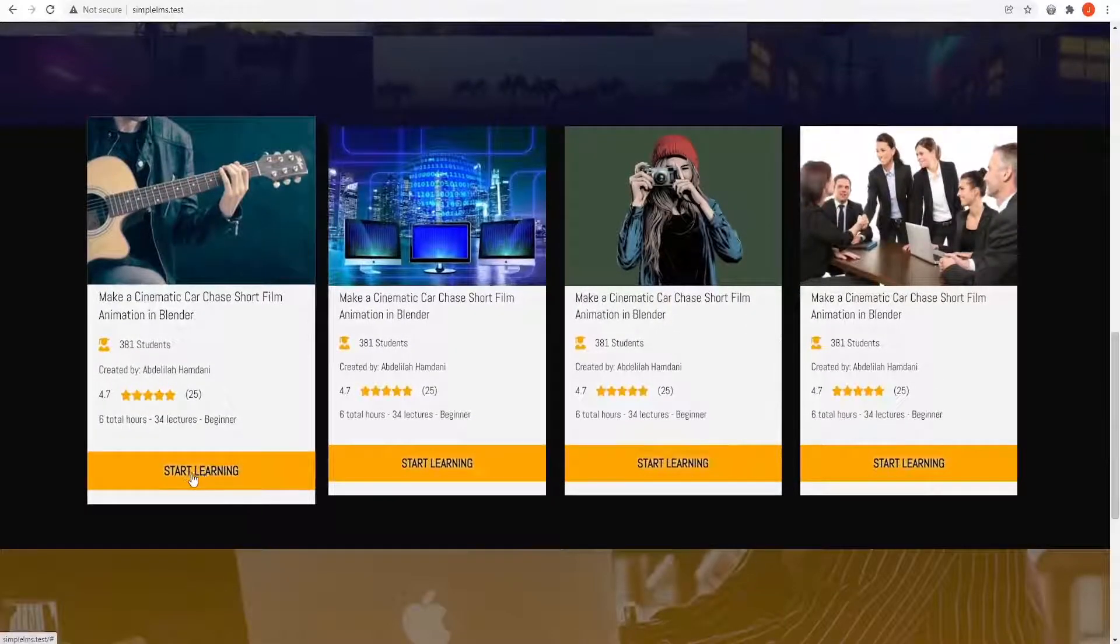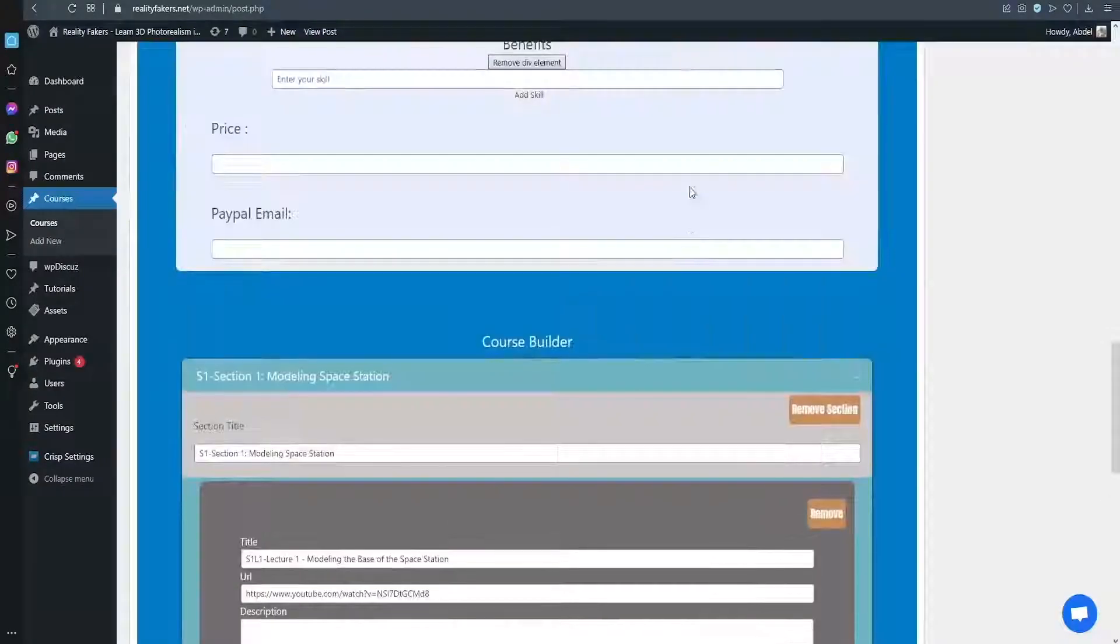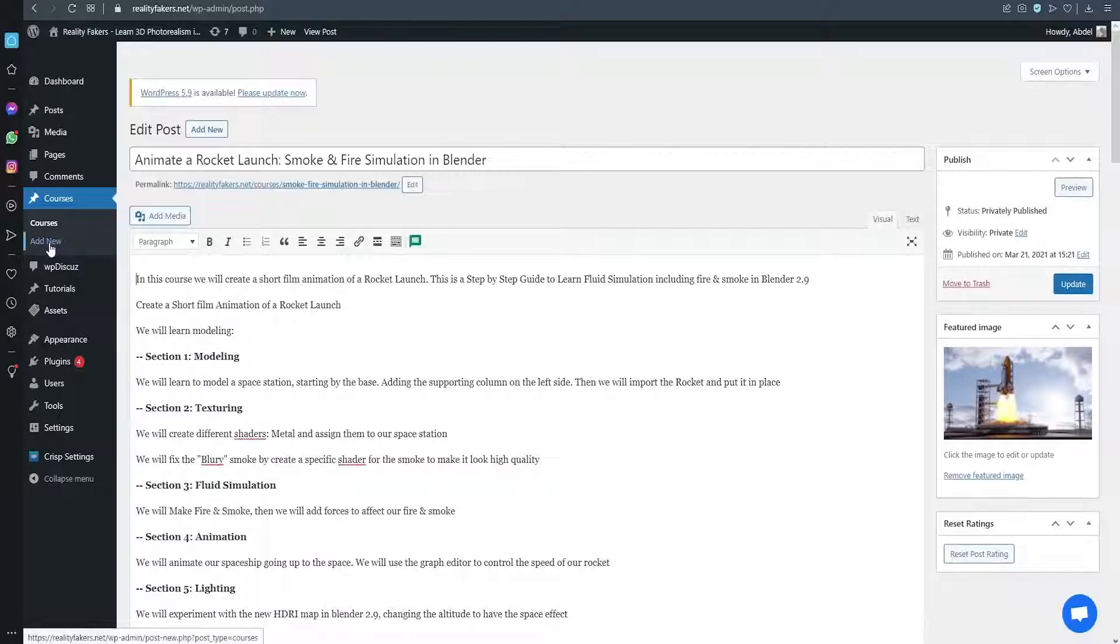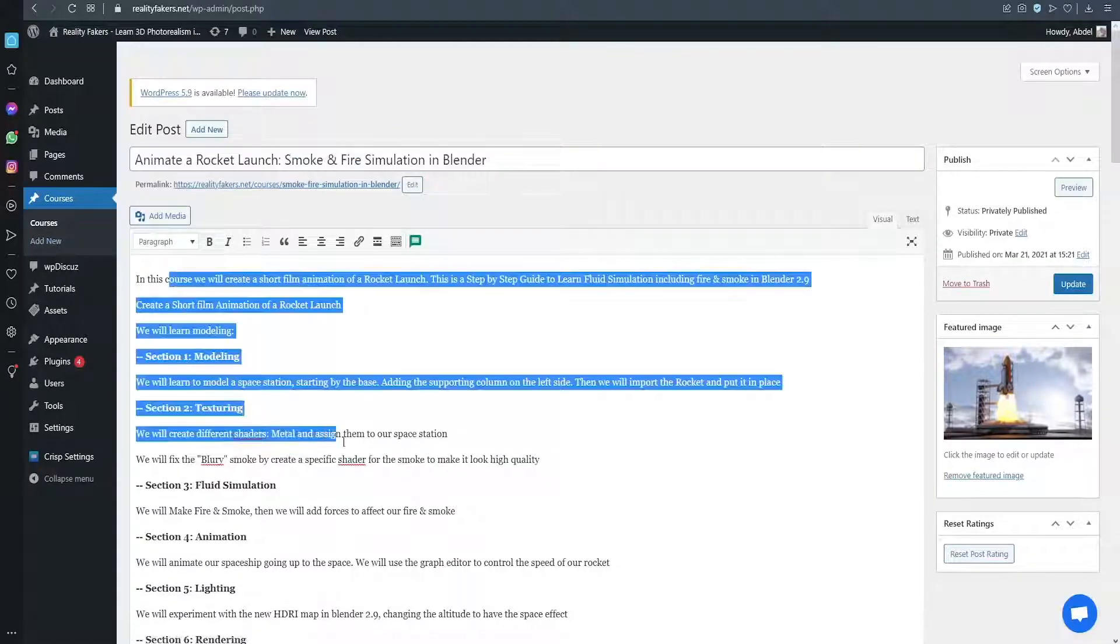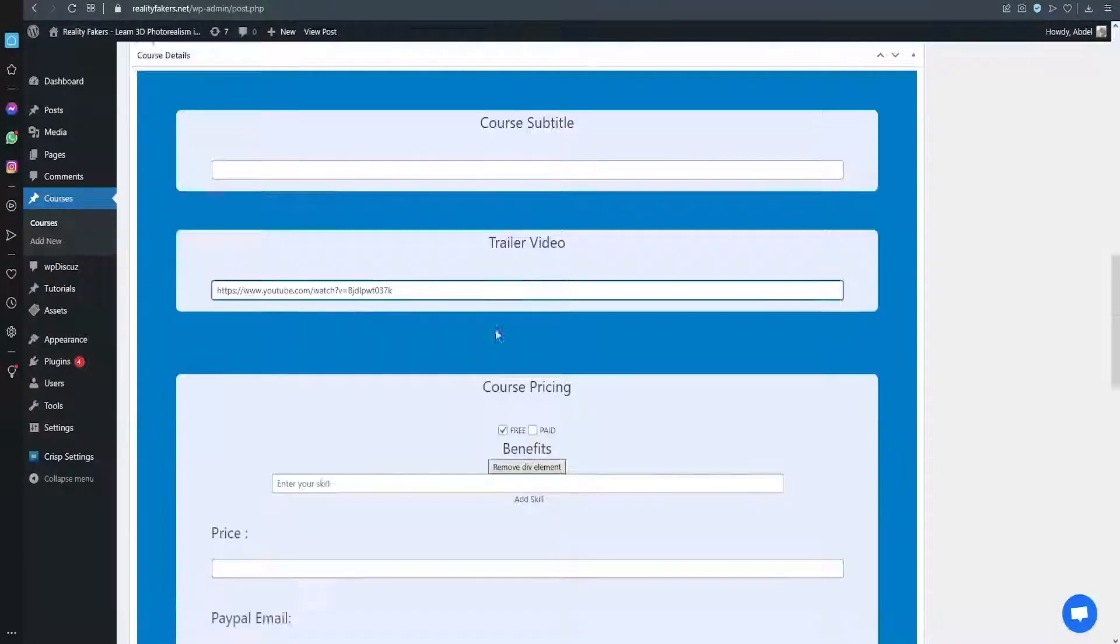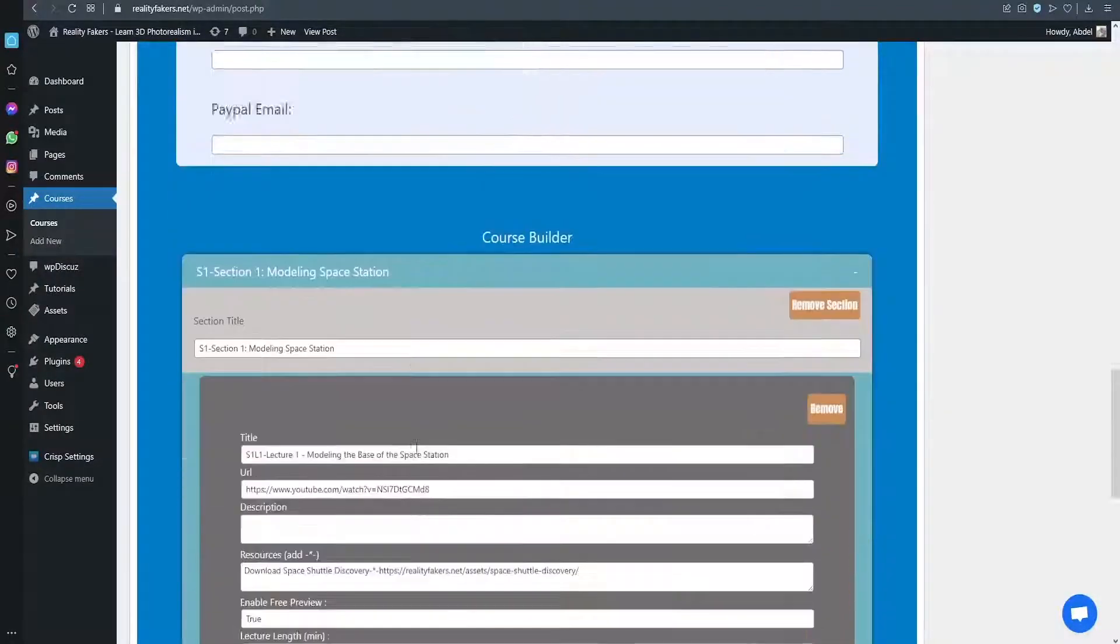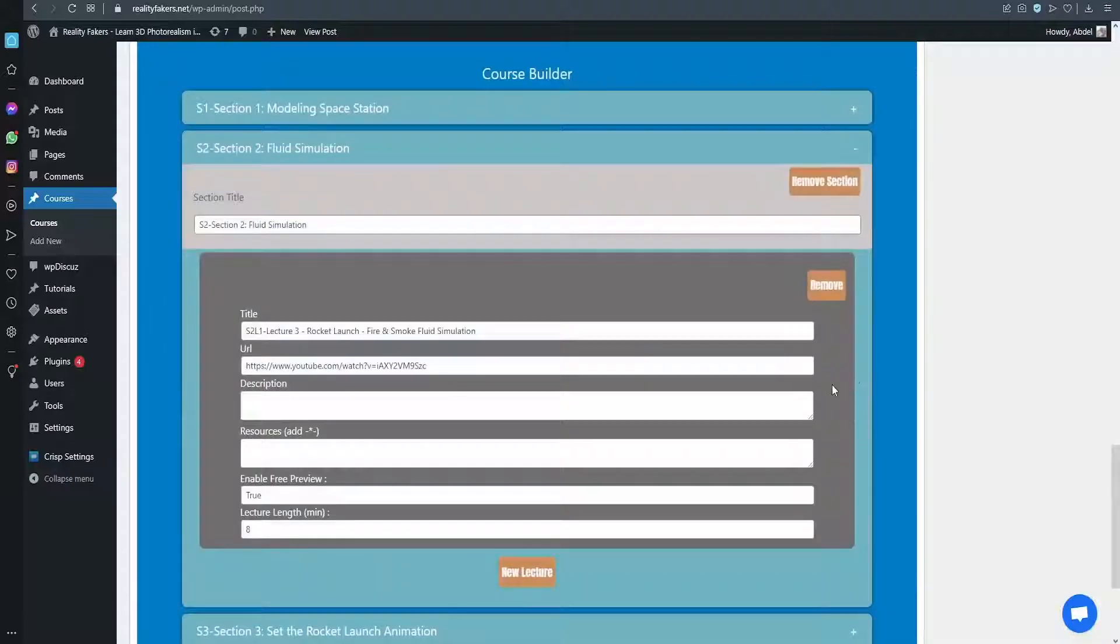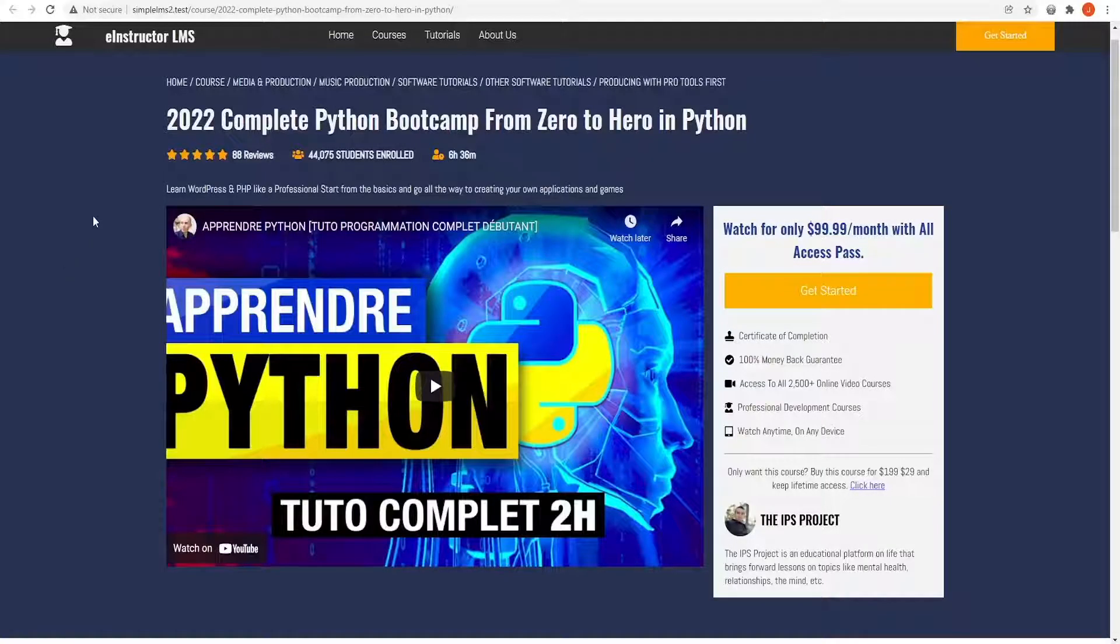So when you click on one of these courses, you will be directed to the course page. This is where our LMS plugin that we're going to be developing will come to play. It allows us to create courses in the WordPress dashboard using our custom post type. We can set the course title, add an overview, set the pricing, add the subtitle, the video trailer. You can also add the curriculum and create different type of lectures like audio lectures, video lectures, podcasts, etc.